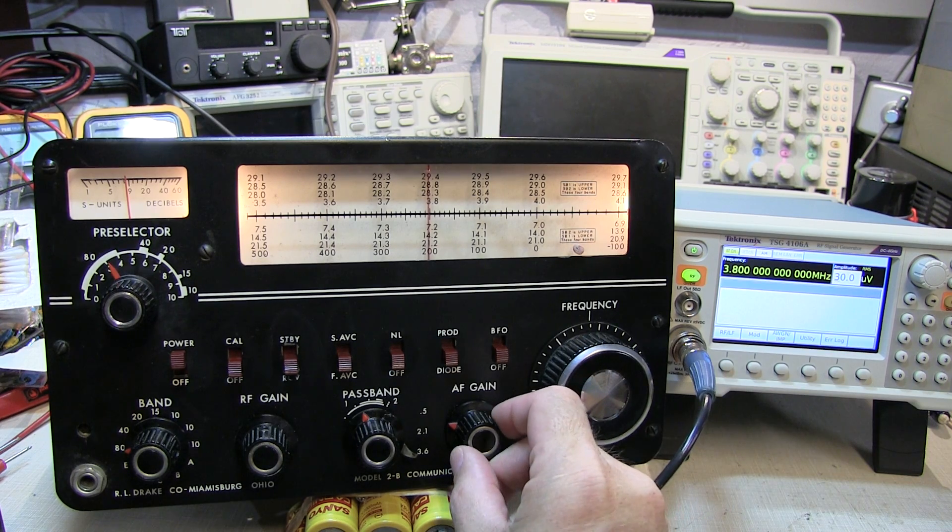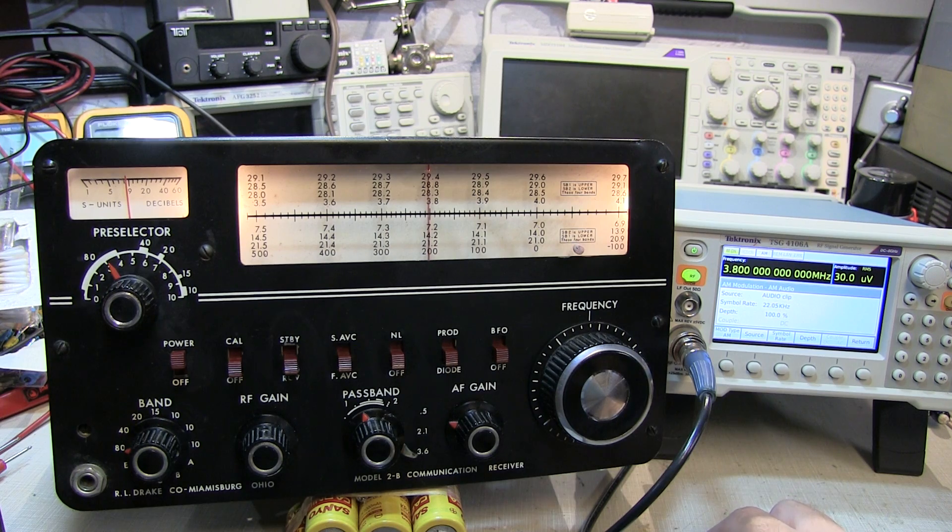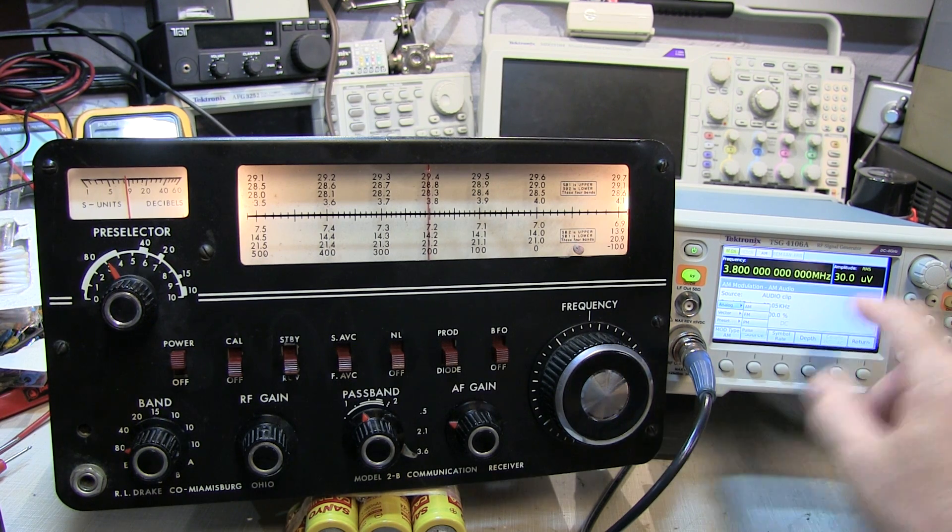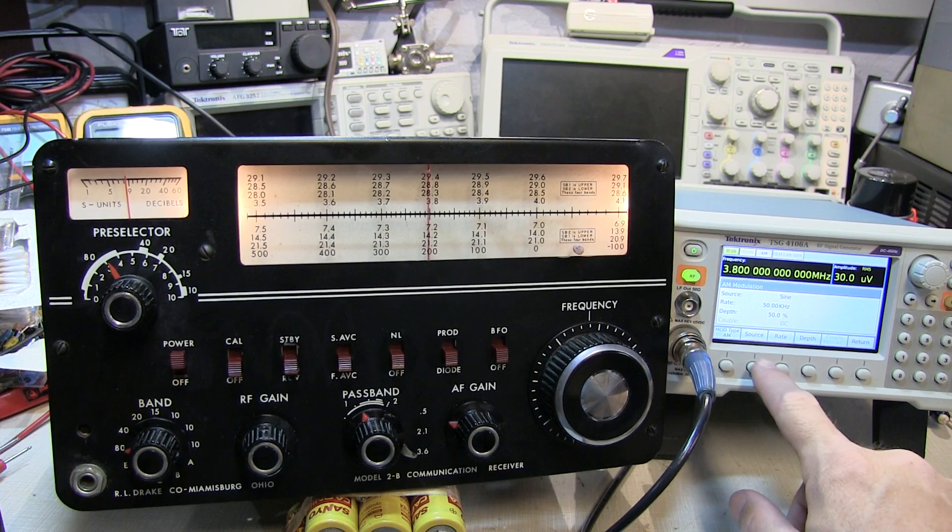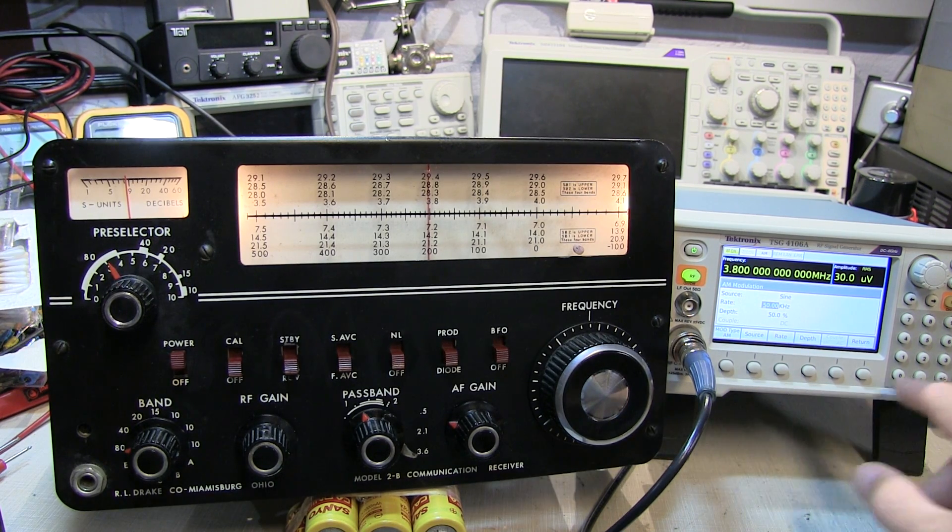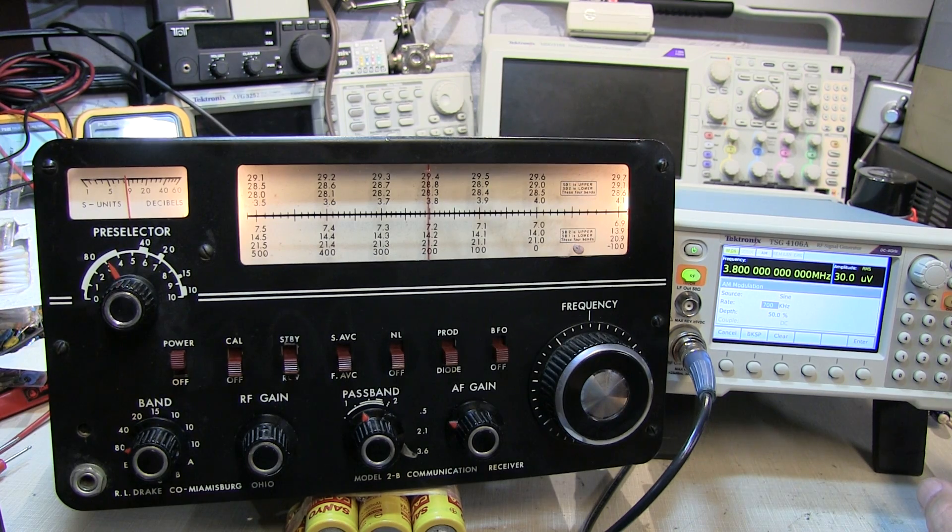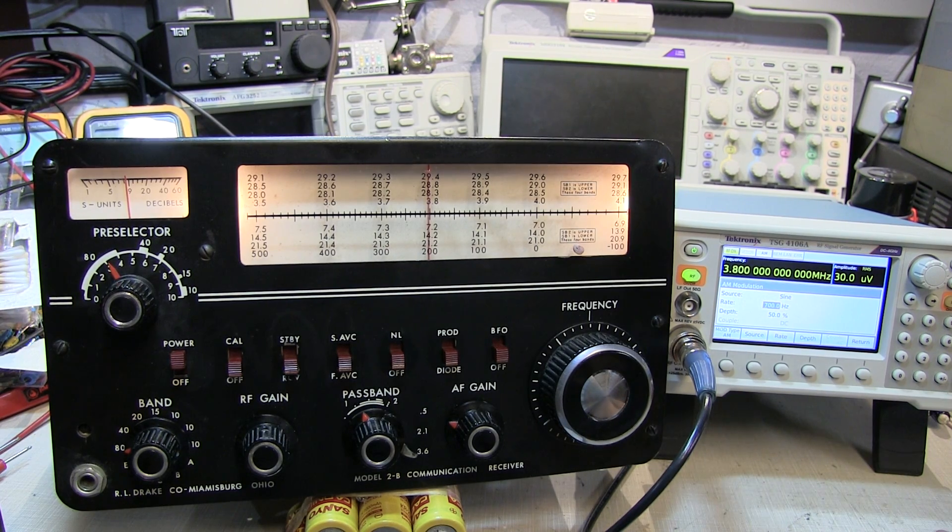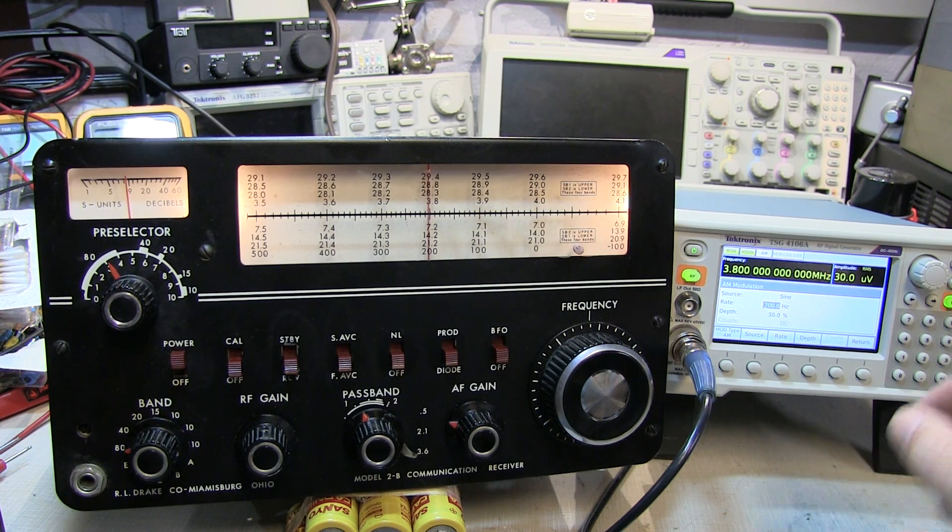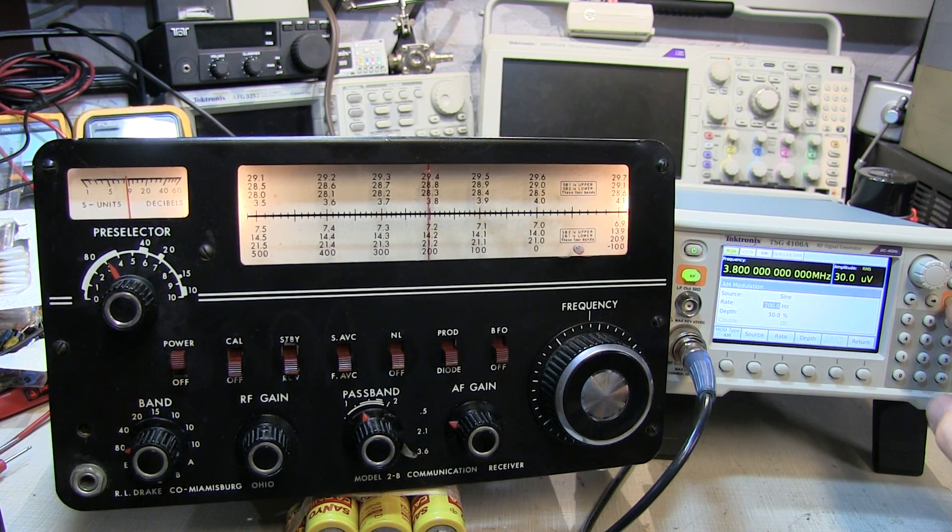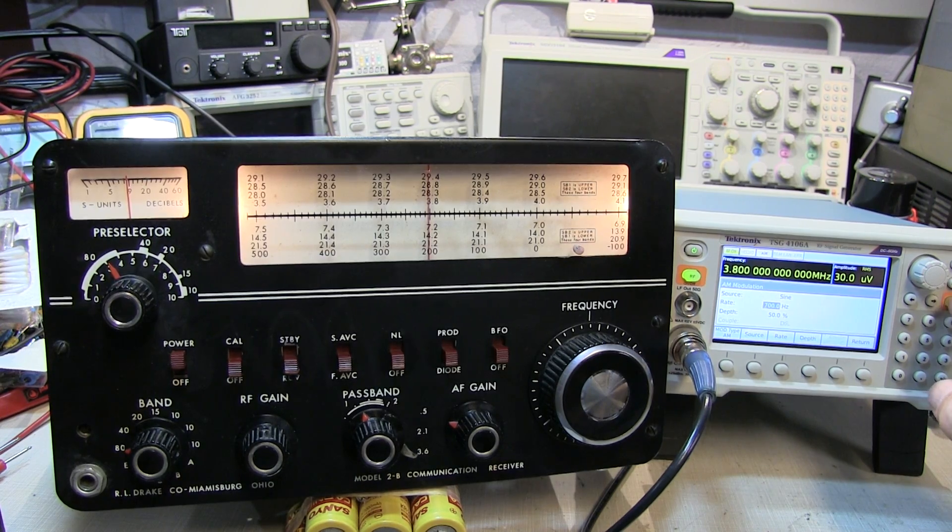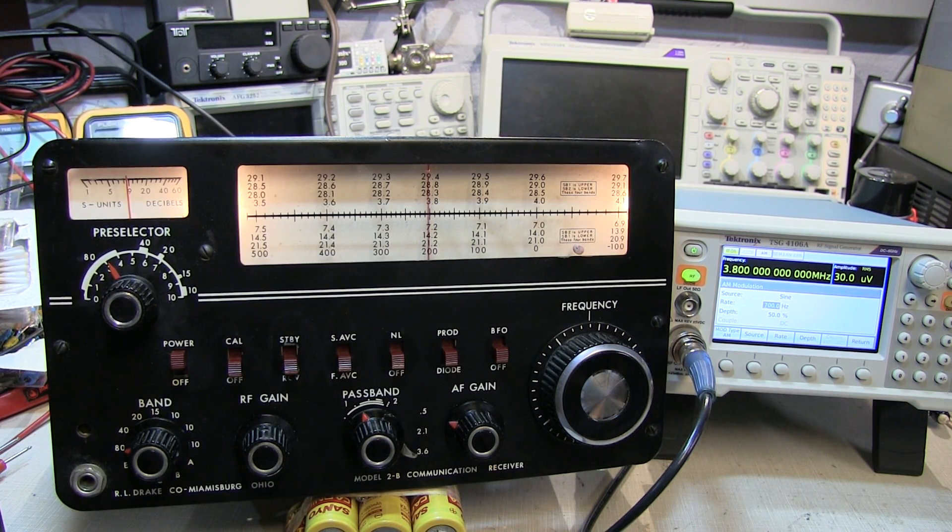We'll put some modulation on here. Let's set the modulation type to AM and the source is a sine wave. The rate, let's do something like a 700 hertz tone, which would be like CW. Now let's turn that on. Now I can hear it. Okay, so it sounds like it's receiving just fine. Let's move up to the other bands.